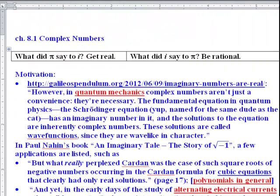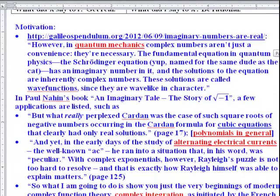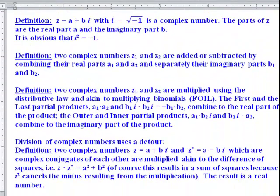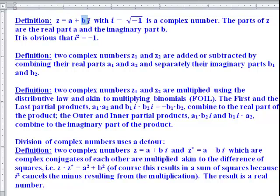Let's look at some definitions from the book. A complex number z equals a plus bi, with i being the square root of negative one. The real part and the imaginary part cannot be combined. It's obvious that when you square i — the square root of negative one — you come up with negative one.